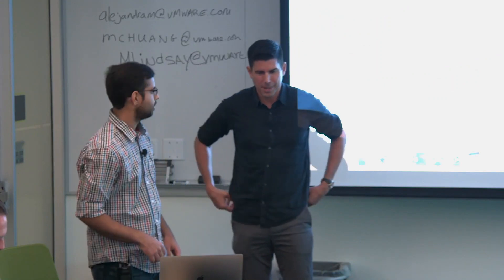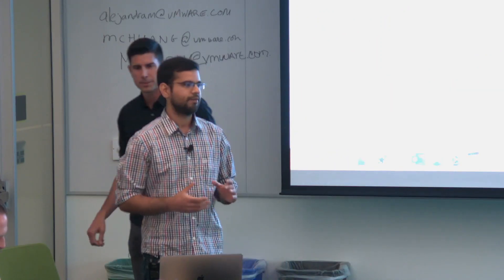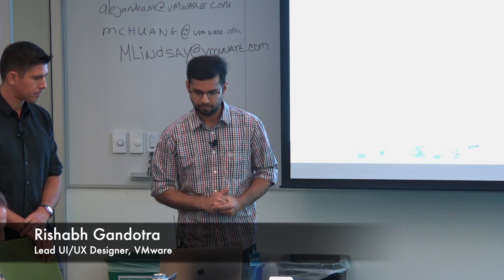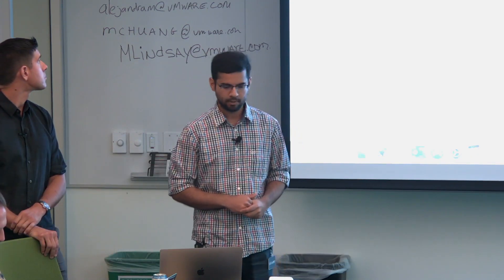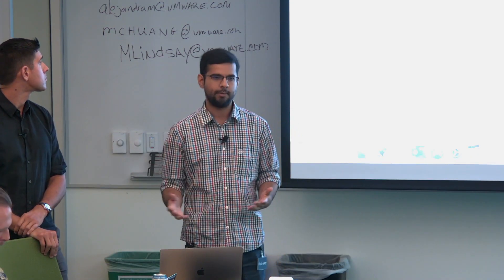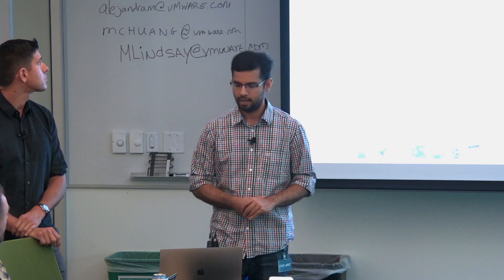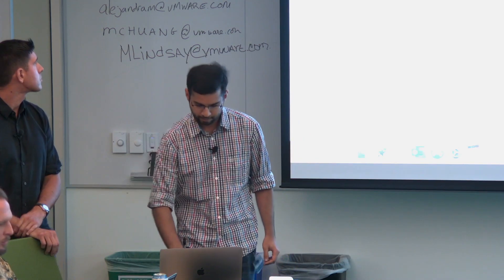This is Rishabh. Thanks, Kate. Hello, morning everyone. I'm Rishabh. I work as a product designer on the VMware Cloud on Dell team. I'm going to walk you through a demo of the service and let's start from the very beginning.